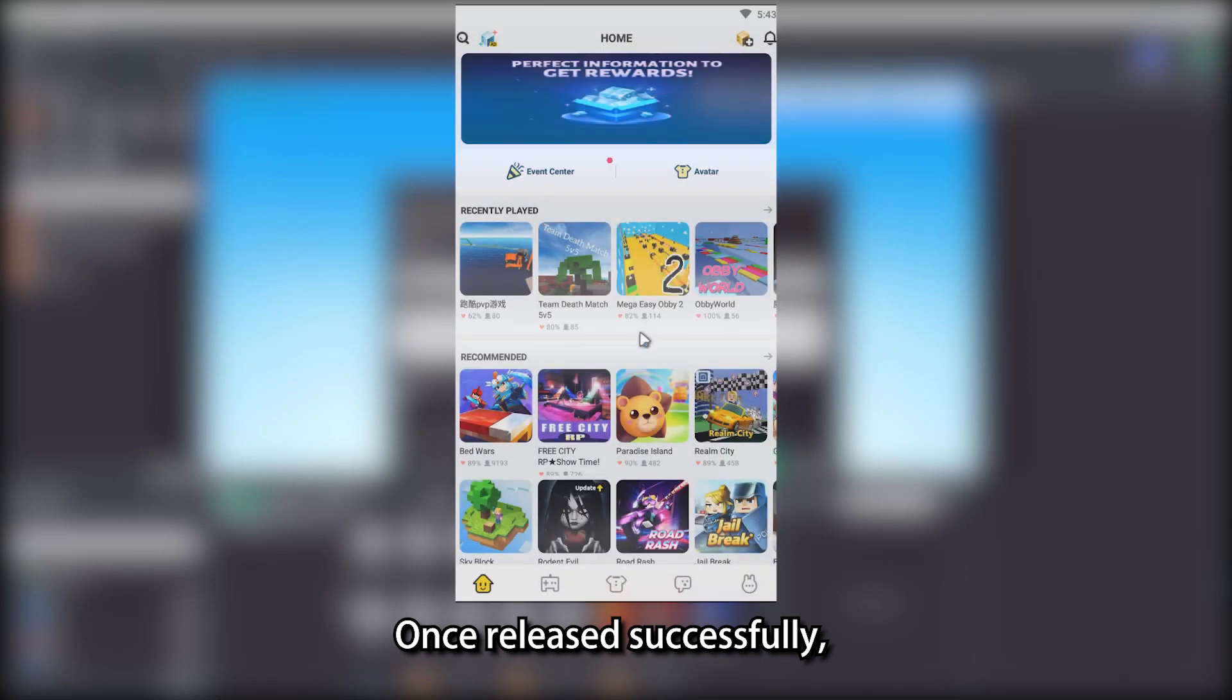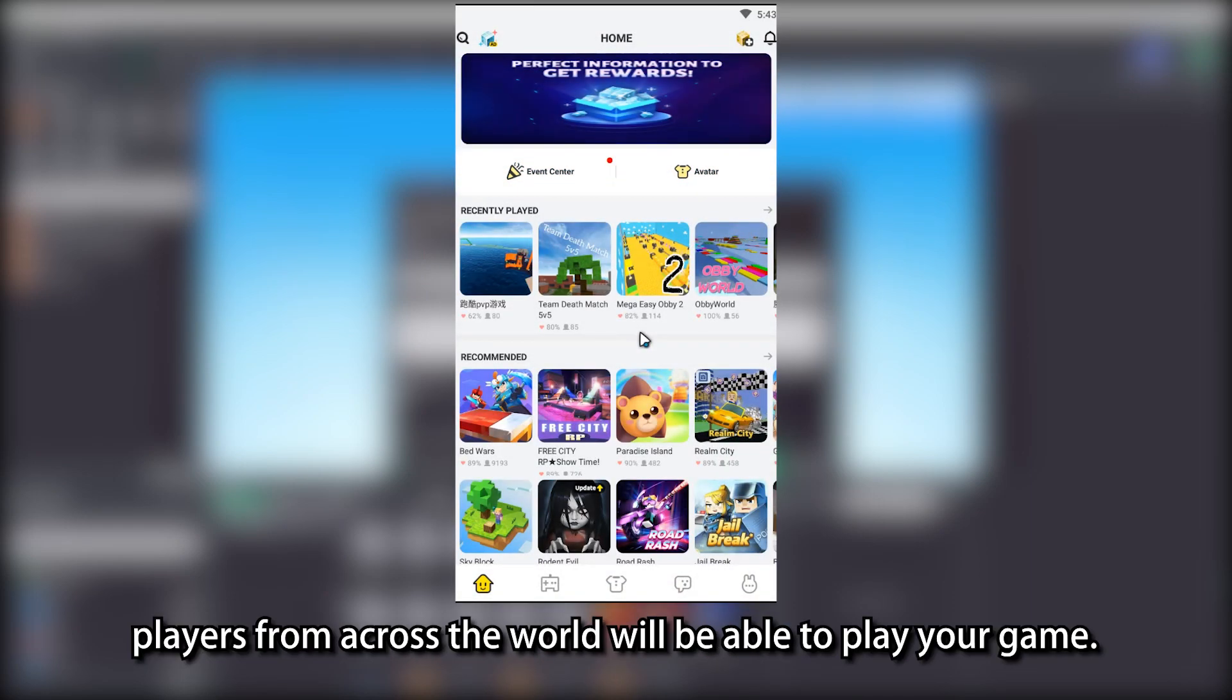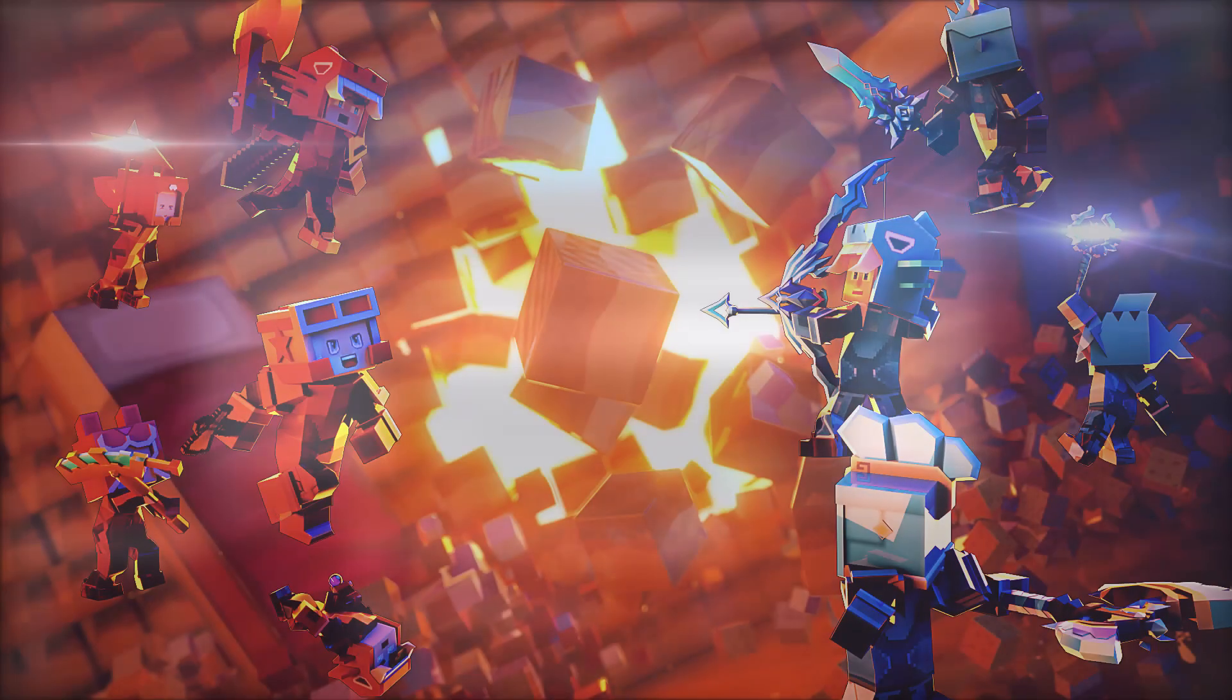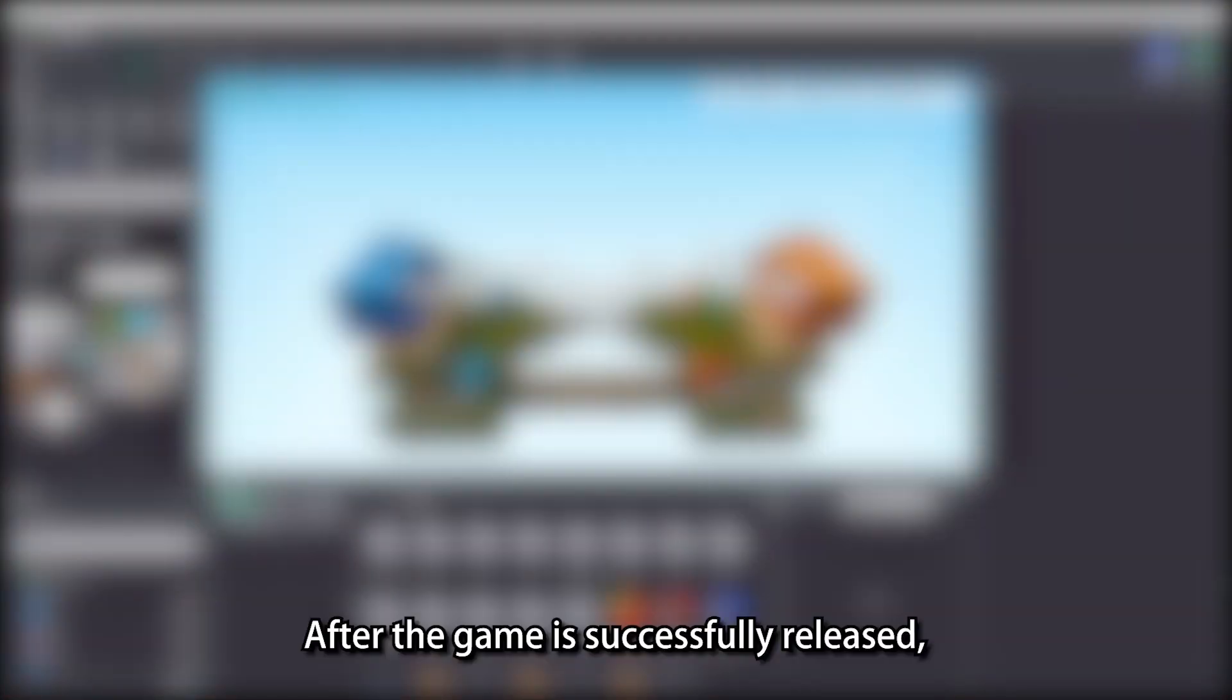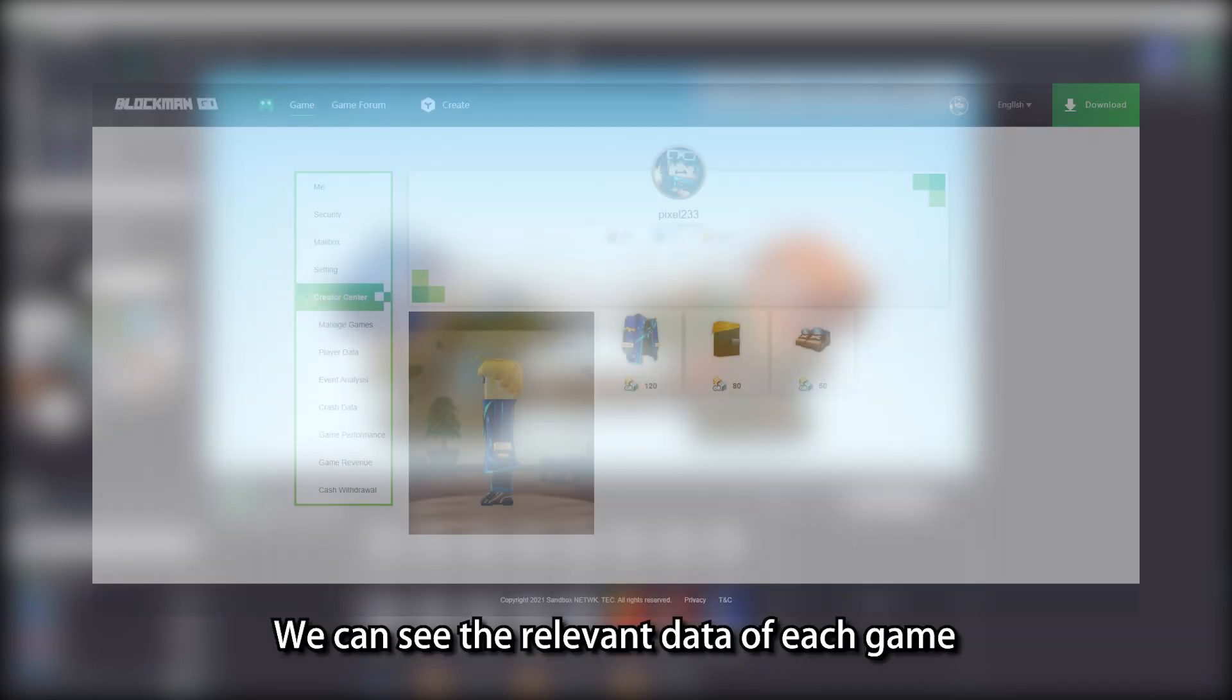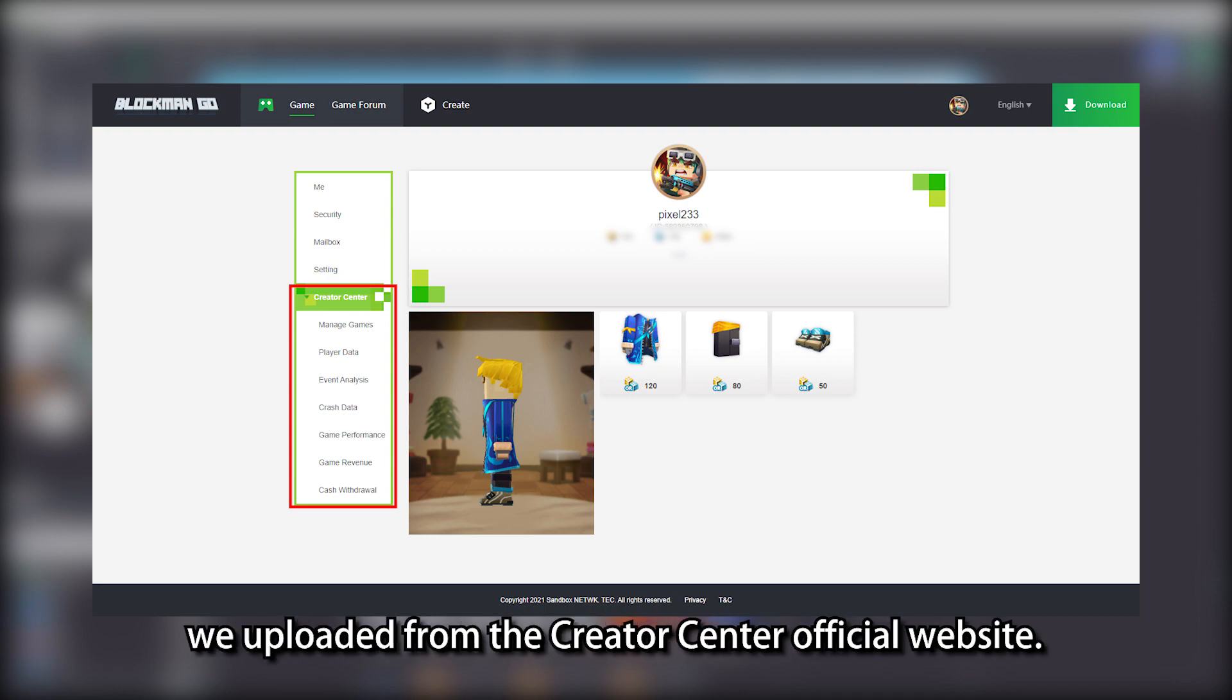Once released successfully, players from across the world will be able to play your game. After the game is successfully released, how can we check on relevant data of the game? We can see the relevant data of each game we uploaded from the creator center official website.